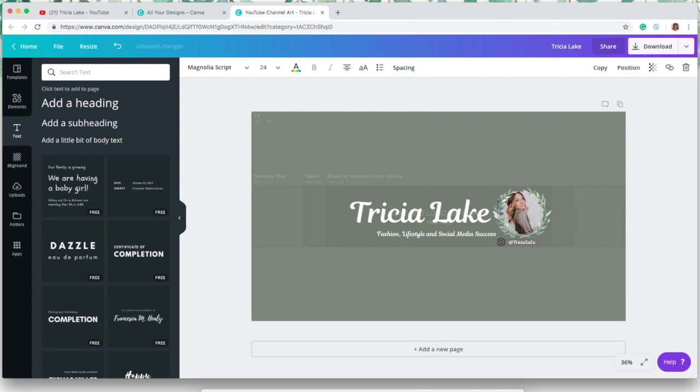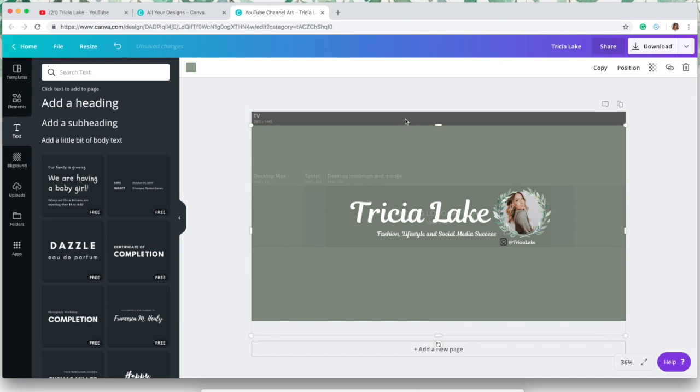And that is basically it. All you have to do now is drag the little colored box down and you're going to delete the template underneath.